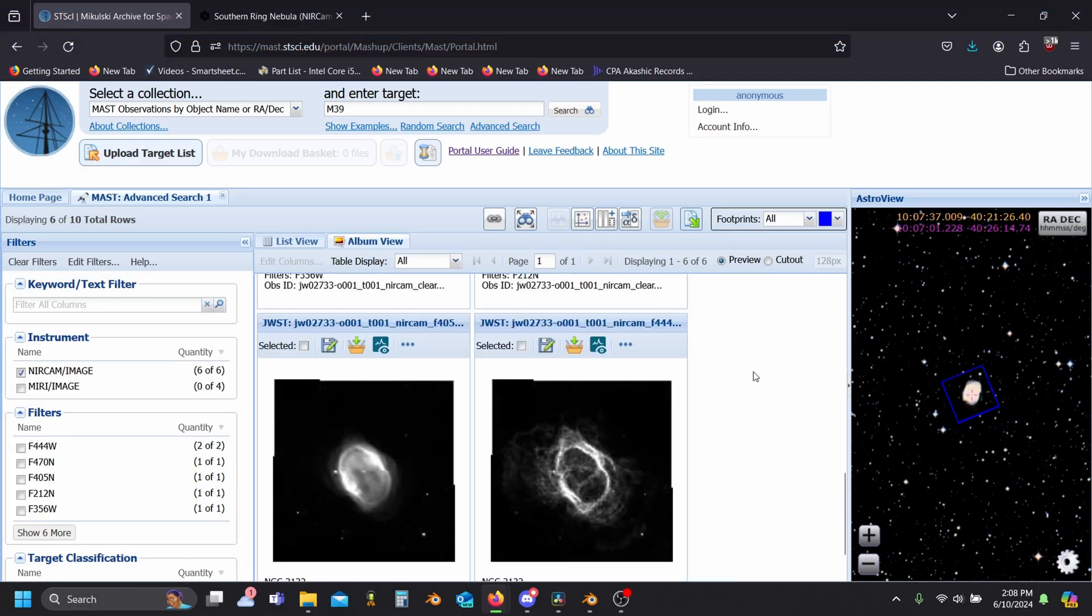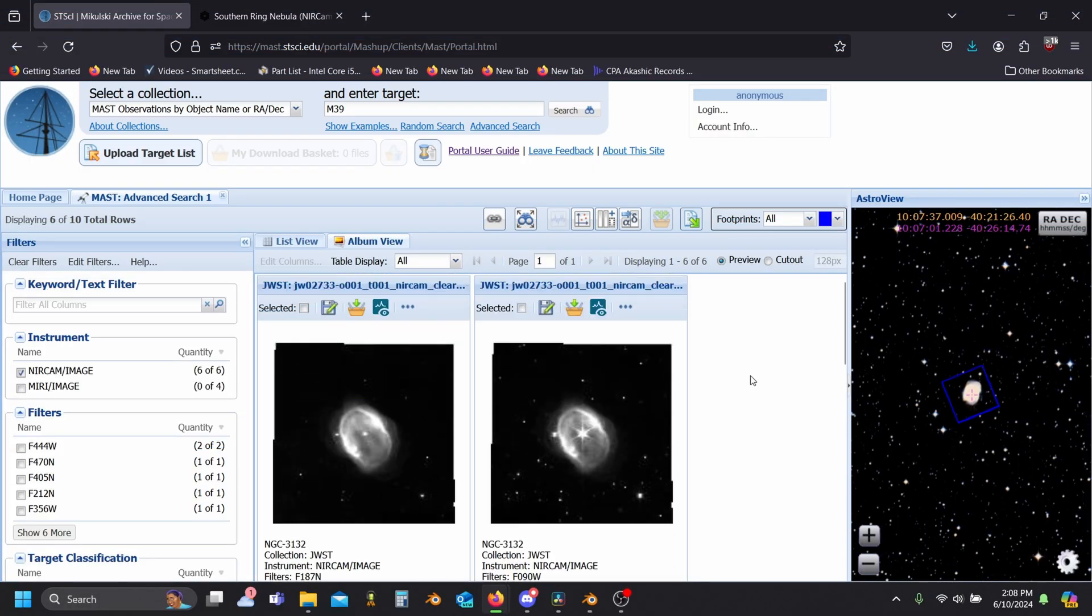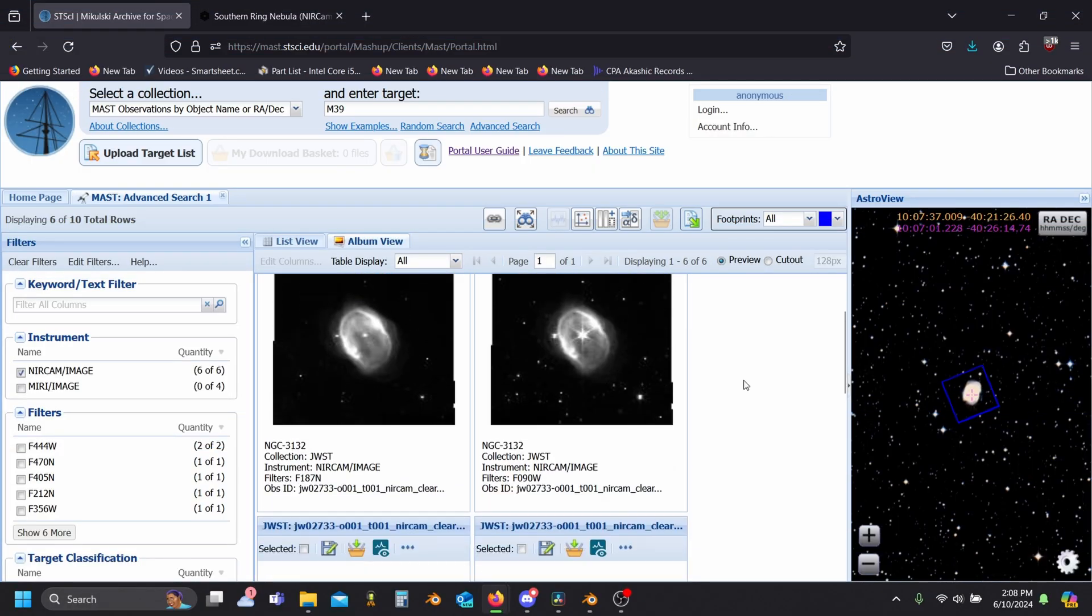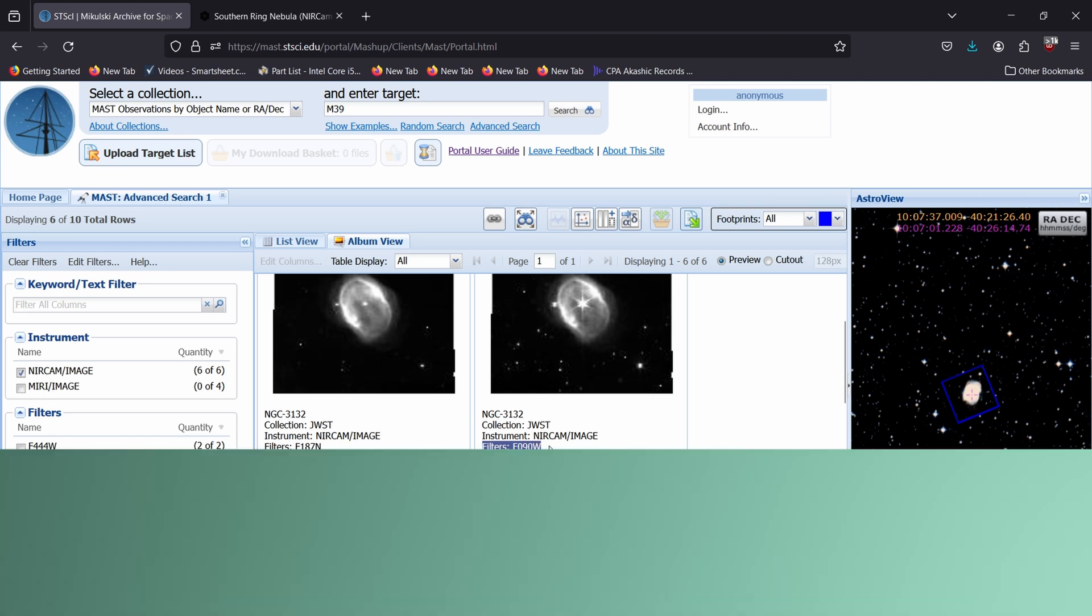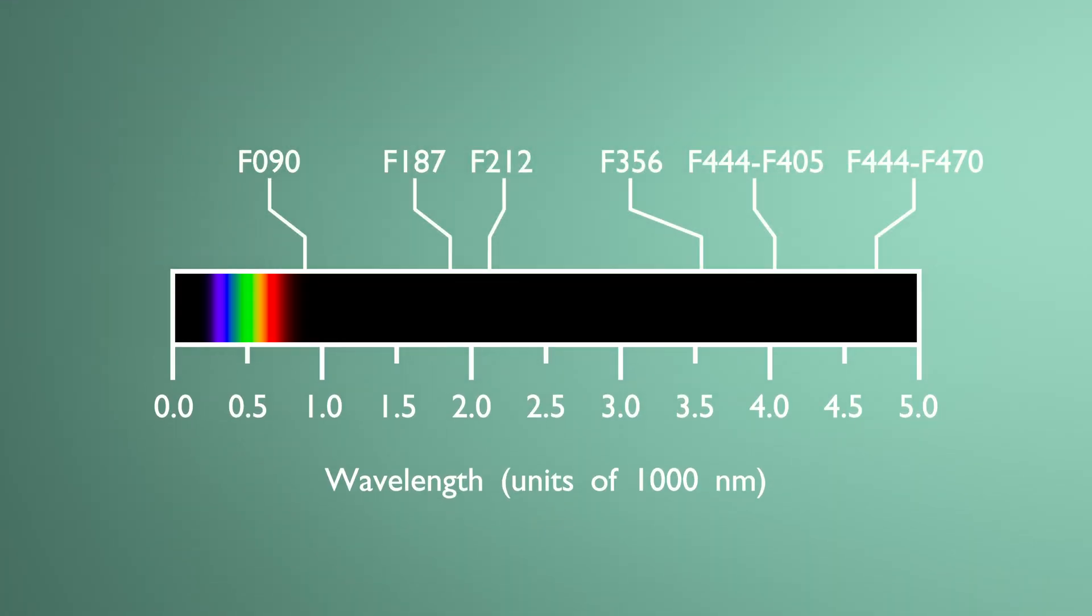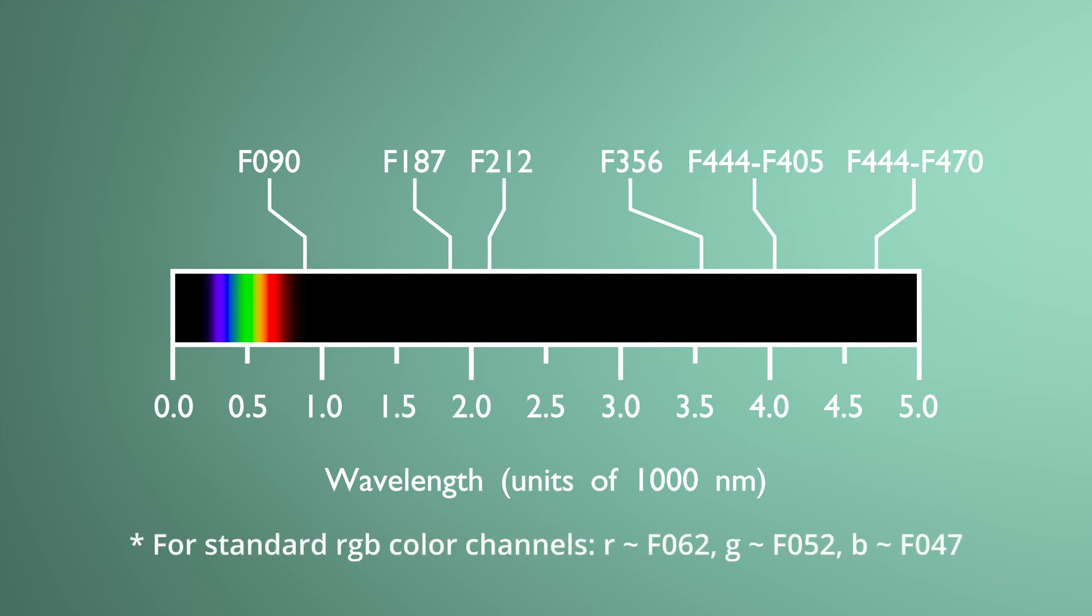For our image here, you can see that we have six images of different wavelengths. Here's where those wavelengths are on the color spectrum. These separate images will make up the individual color channels of our final image.